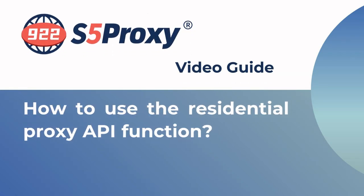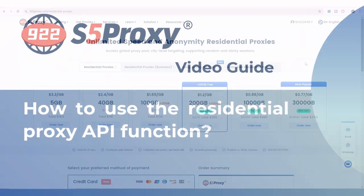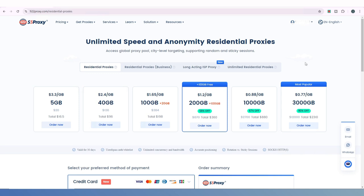In this video, we'll show you how to use the Residential Proxy API.